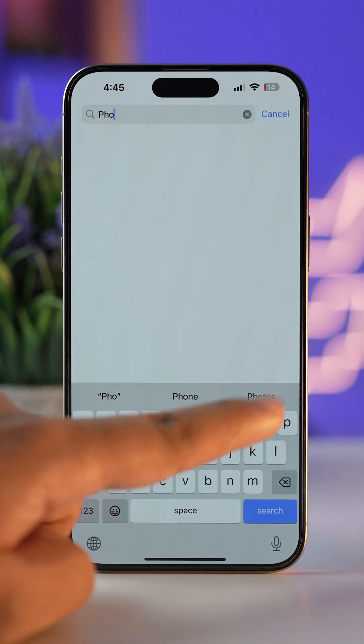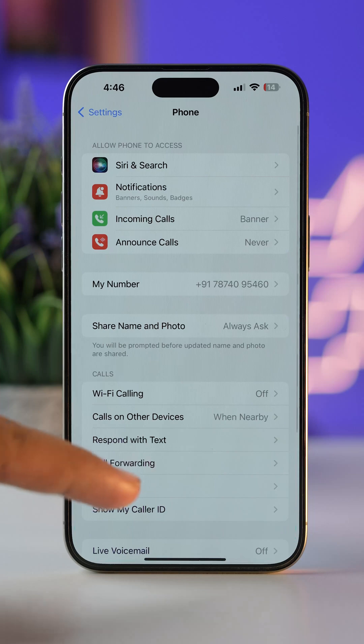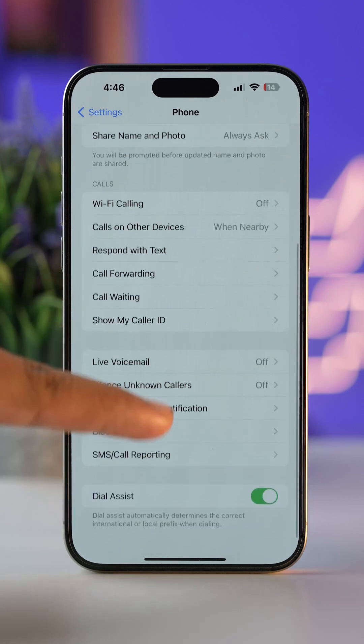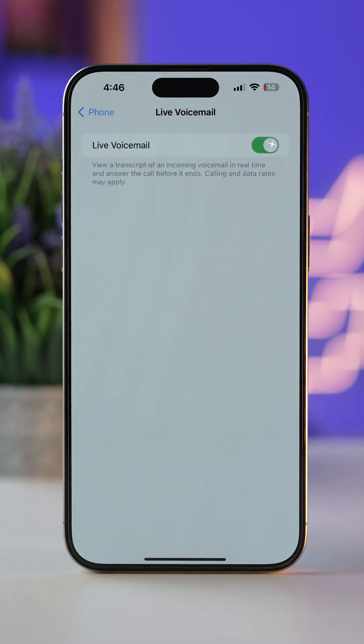Now, back in the Settings app, search for Phone and tap on it. Scroll down, go to Live Voicemail, and just toggle it on.